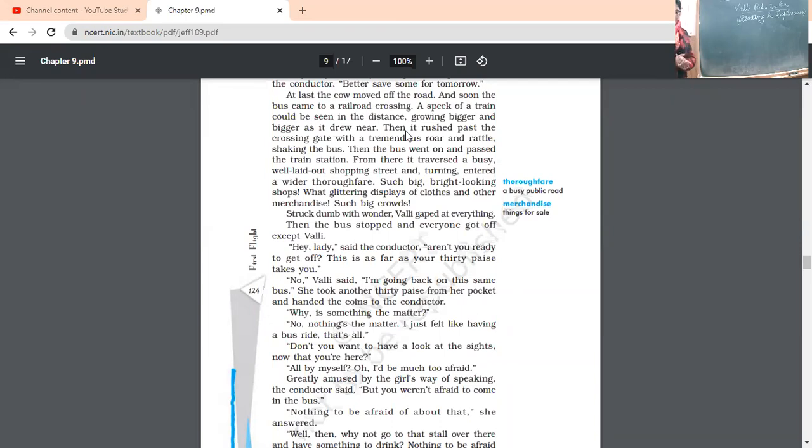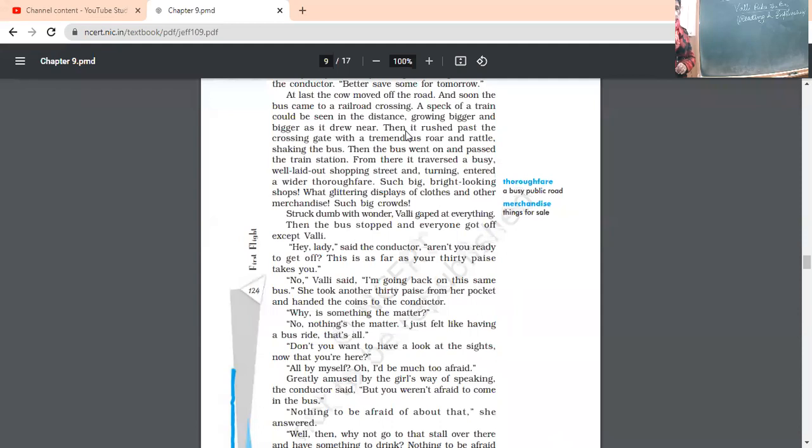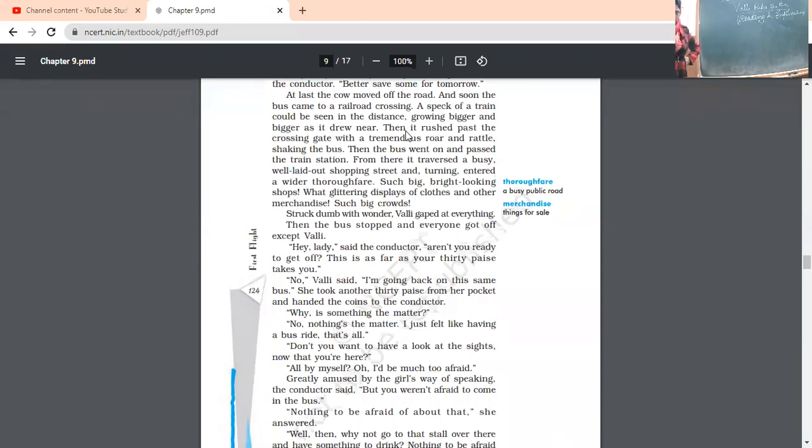Then the bus stopped and everyone got off except Vali. Everyone now, has got off from the bus. Hey lady, aren't you ready to get off? This is as far as your 30 paise takes you. Now, conductor, all the passengers have got off from the bus. The conductor has also asked Vali. He said, ma'am, don't you think that your 30 paise has brought you here? Now, it's time to go out of the bus.